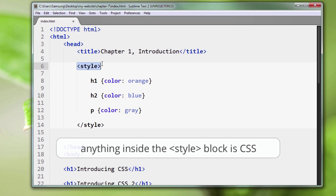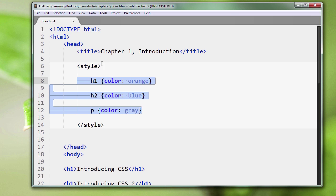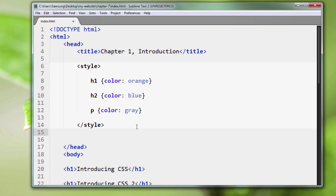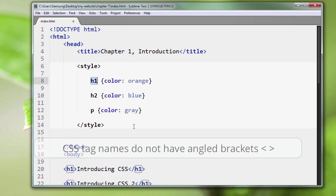Anything in between this and this is going to be read by the browser as being CSS code. It's going to say, 'Oh, this has to be CSS code because we're in between these two things here.' Another thing that will point out that this is not HTML is that we don't have our angled brackets around our tag names.